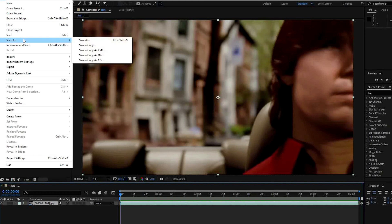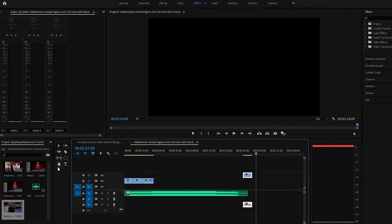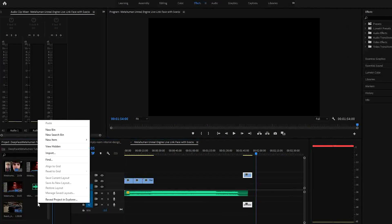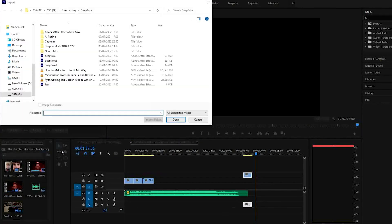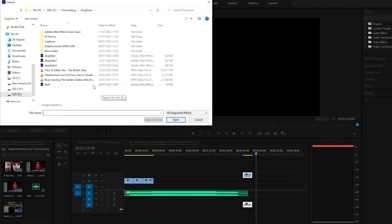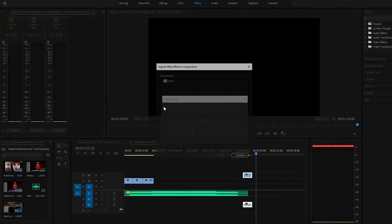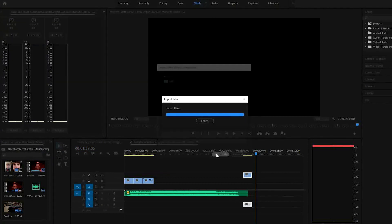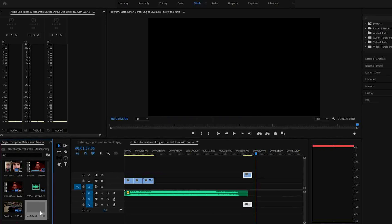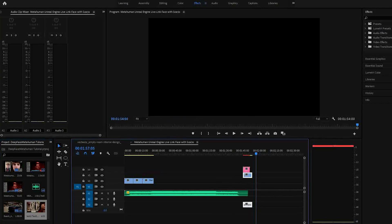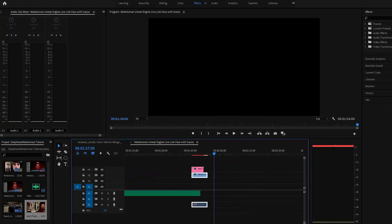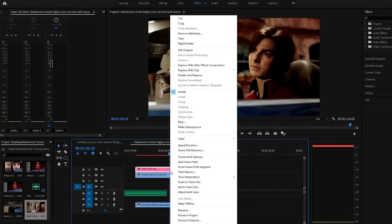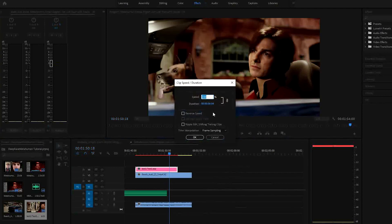Then, in Premiere Pro, import the sequence. You'll notice that it's faster than the original clip. Not sure why it does this. If anyone knows, drop a comment below. To fix this, adjust the speed, and about 80% seems to be the right speed to match the original.